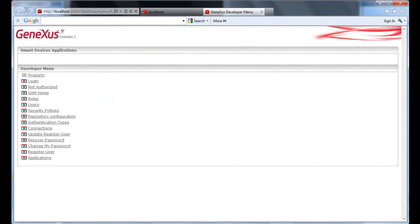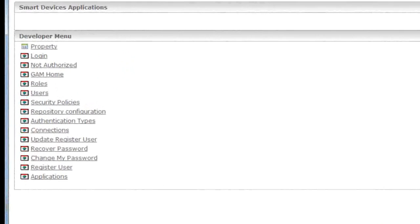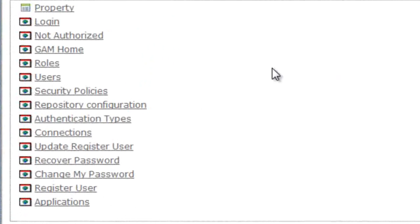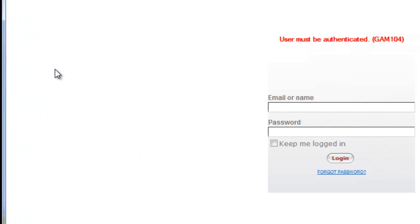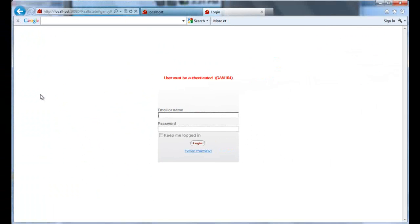As we mentioned before, the objects imported upon enabling the GAM include a group that comprises the GAM's backend. In order to access this application, from the developer menu of our web application, we must execute the GAM home, which is the main object of the GAM's backend. On the left, we will see a menu from where we can access the various options in the backend.